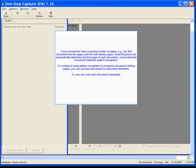If your documents have a varying number of pages — for example, the first document has 10 pages and the next 20 pages — Search Express can automatically determine the first page of each document using automatic document delimiter pattern recognition. Or, instead of using pattern recognition to recognize document starting pages, you can use barcode sheets for document delimiters. Or, you can scan each document separately.